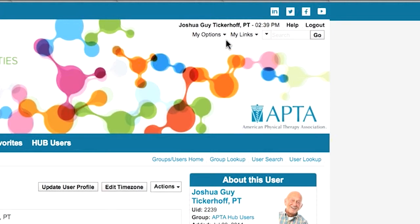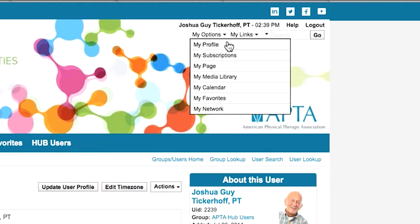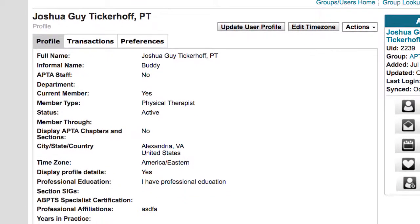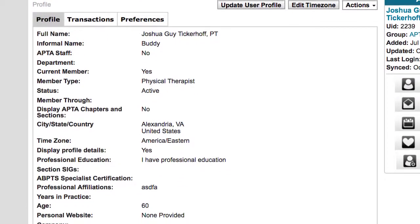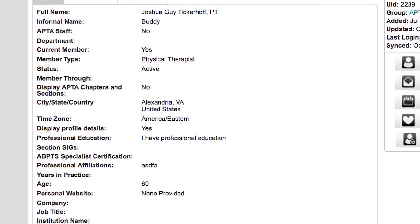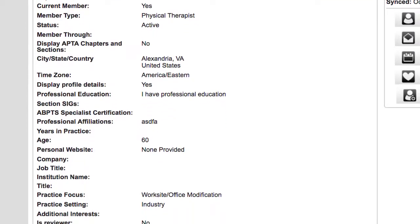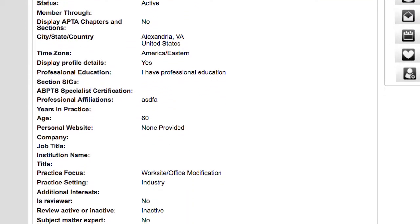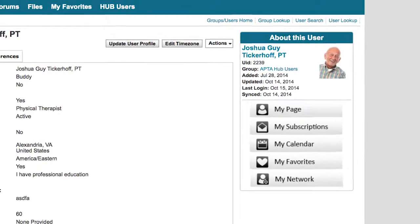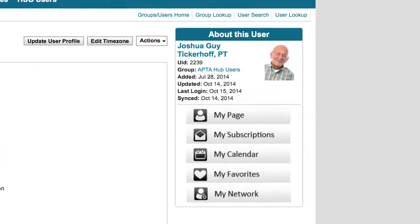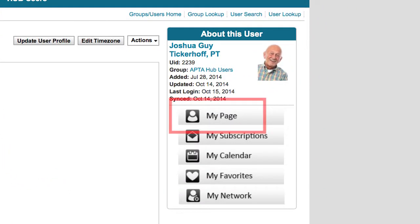Your My Profile page of the Hub shows information stored within your APTA.org membership profile, but this information is not shared with other users of the Hub. To view the profile information shared with other users of the Hub, click the My Page button.